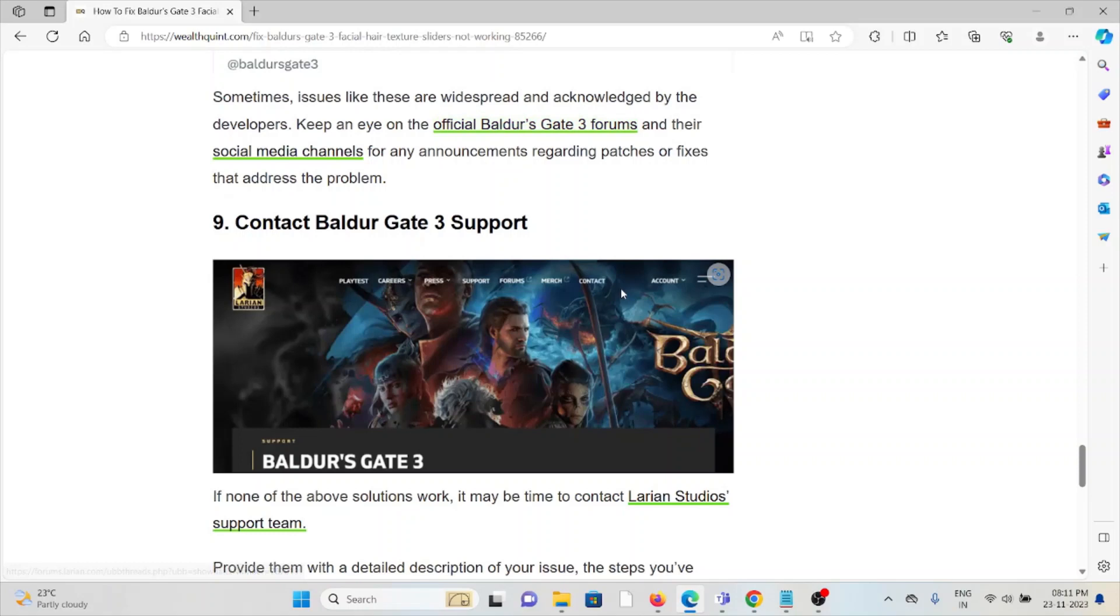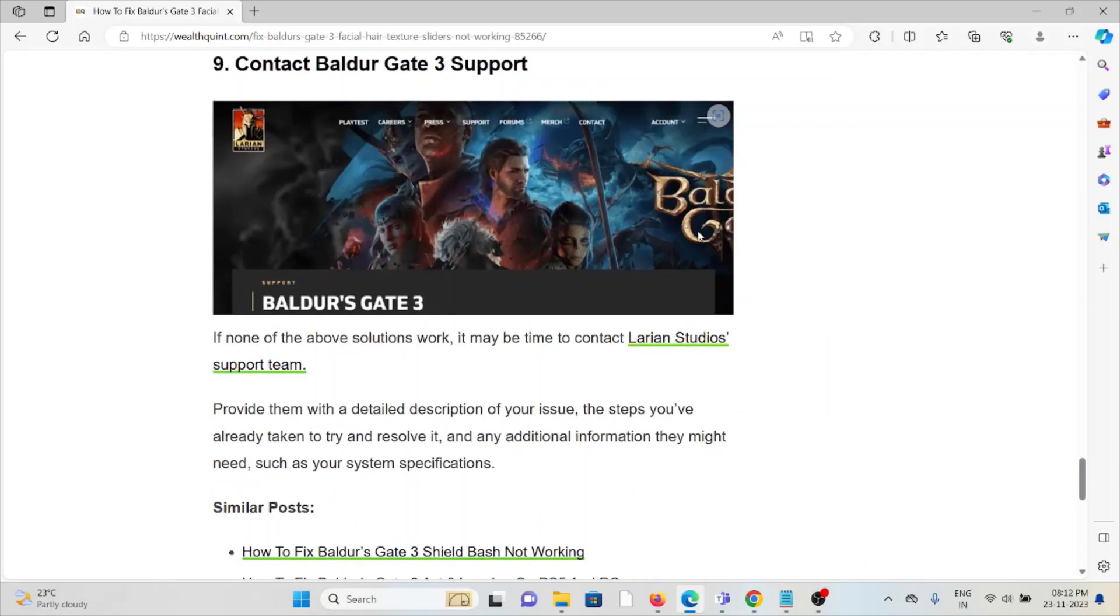The ninth method is contact the Baldur's Gate 3 support team. If you've tried all other troubleshooting methods and are still facing the problem, you can contact the Baldur's Gate 3 support team for further assistance. They have the expertise, they will help you to fix the problem and give you the better solution. That's all about this. Thank you.